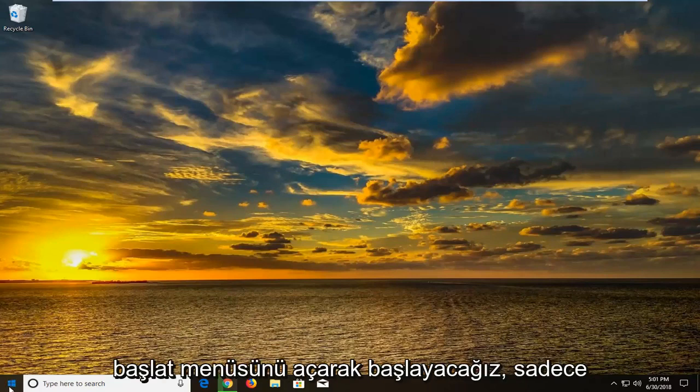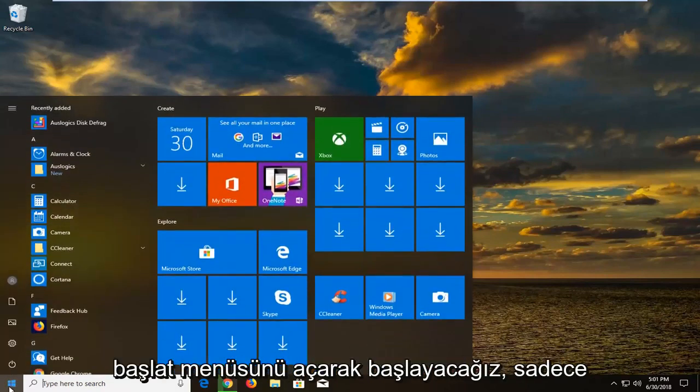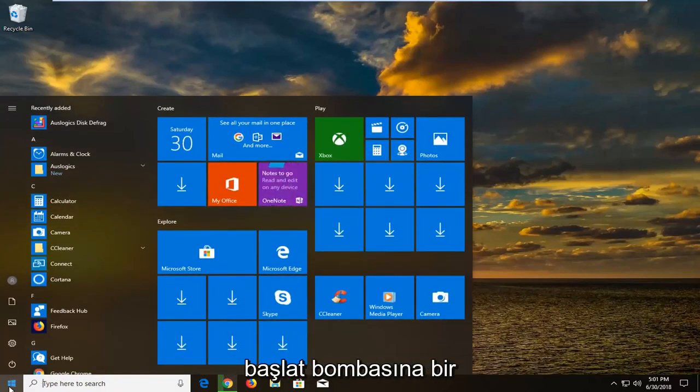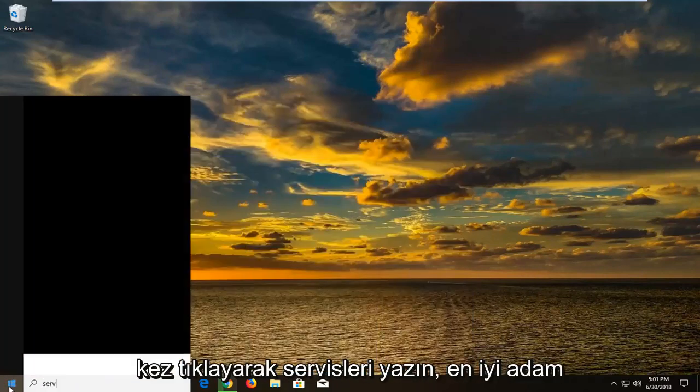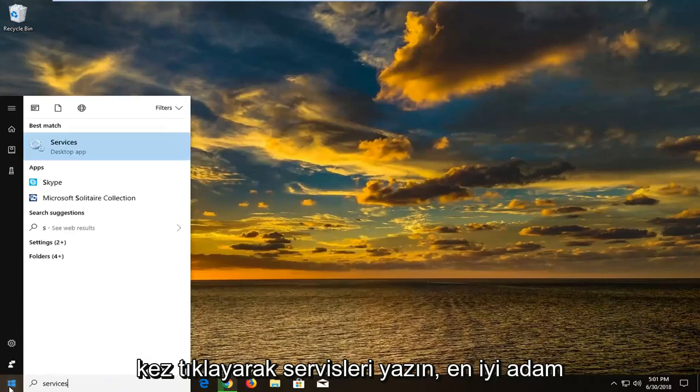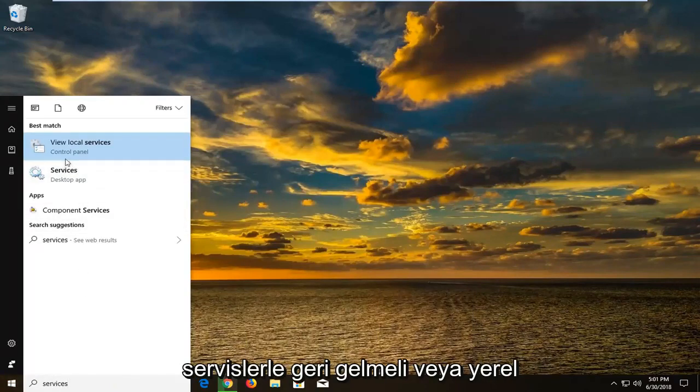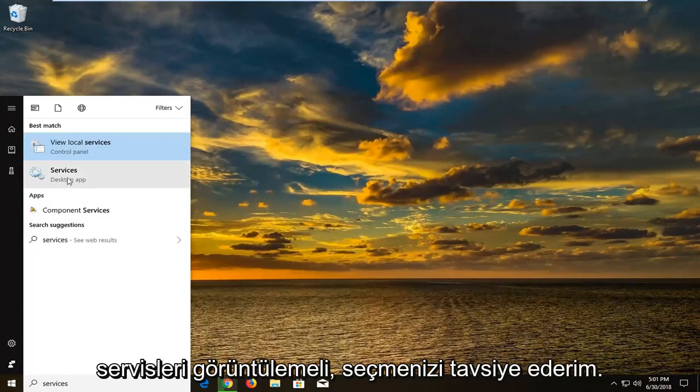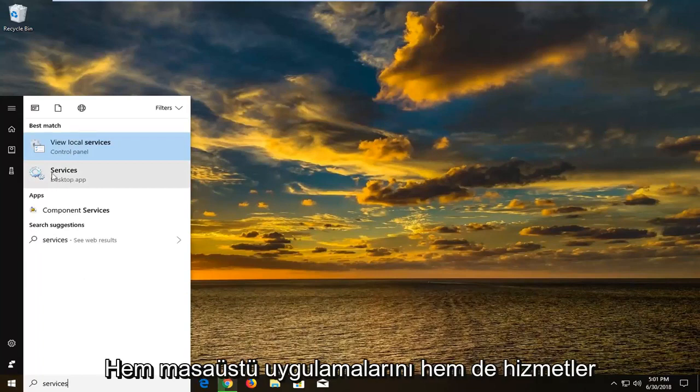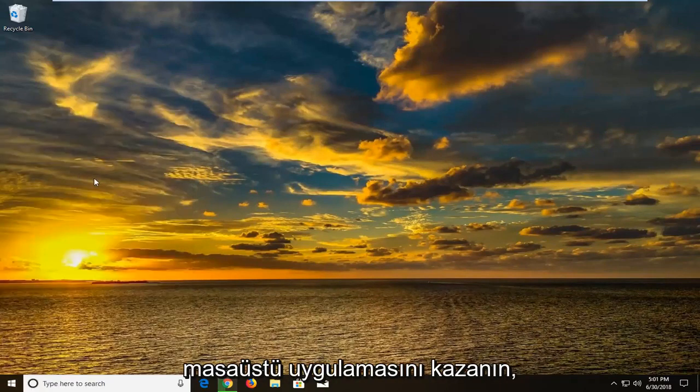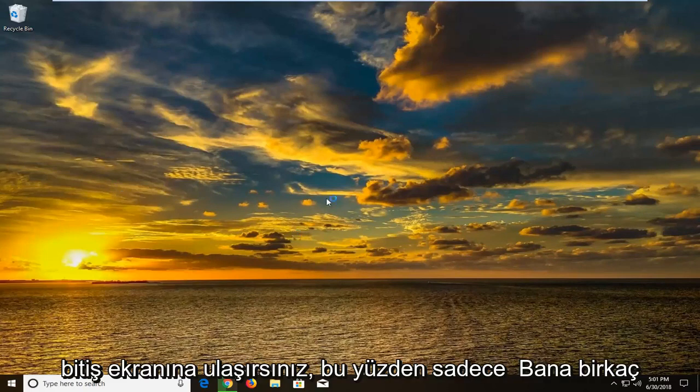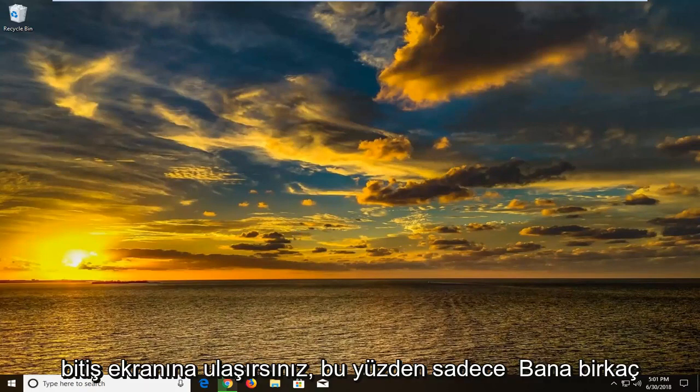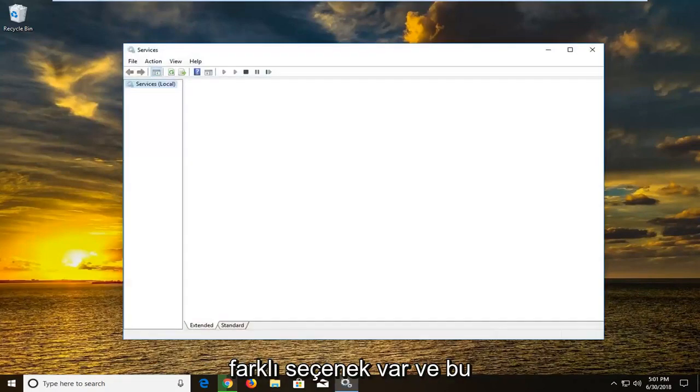So we're going to begin by opening up the start menu just by left clicking on the start button one time. Type in services. Best match should come back with services or view local services. I would suggest selecting the one above desktop apps or services desktop app. Even though you could do either one and you would get to the same end screen. So I'm just giving you guys a couple of different options there.